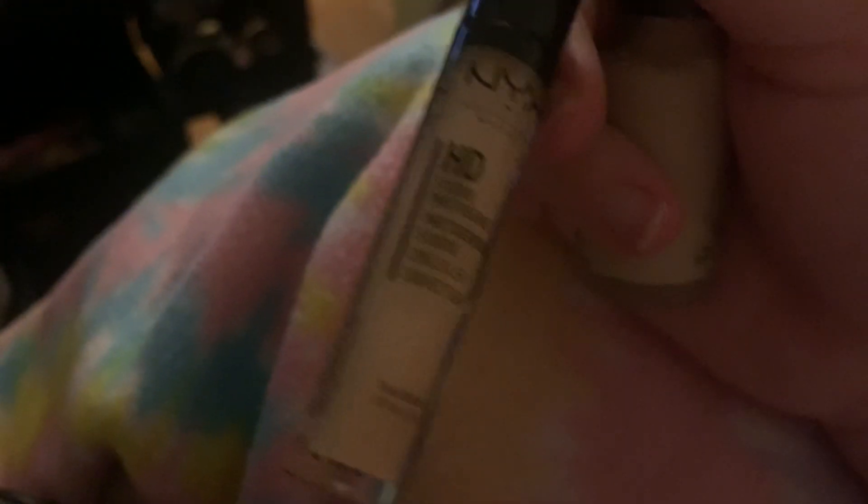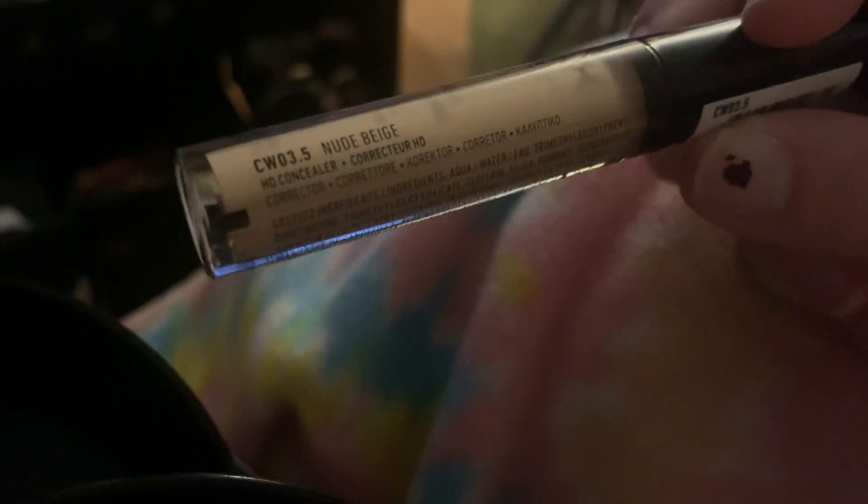And I got a new concealer. This is the NYX HD Studio Photogenic Concealer in the shade CW03.5 Nude Beige. Like this is like the darkest I can go in their collection. They have a wide collection of concealer and foundation shades, which is a good thing because there's obviously more than just a few set of complexions out there. And that's a really good thing to live by.